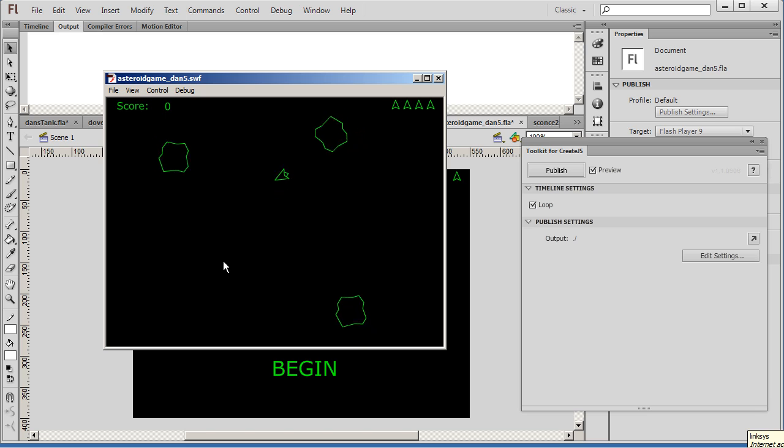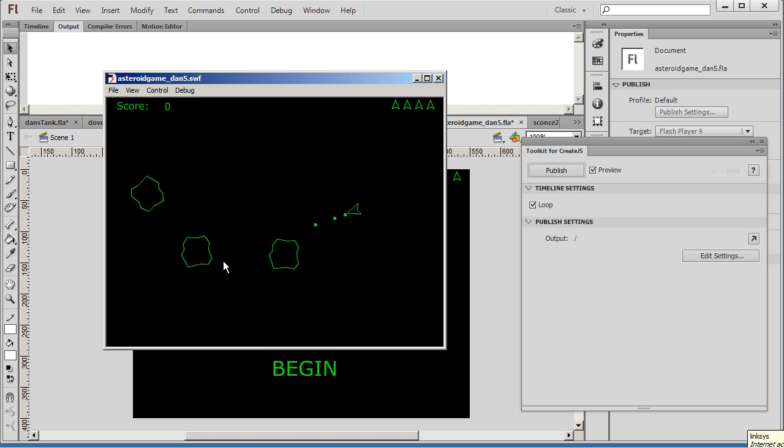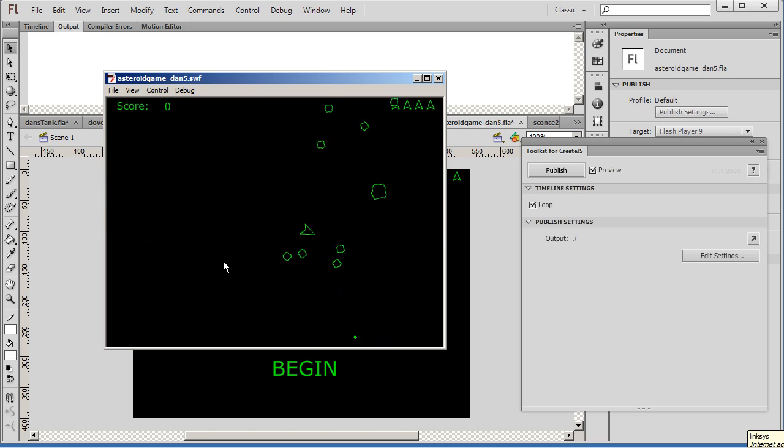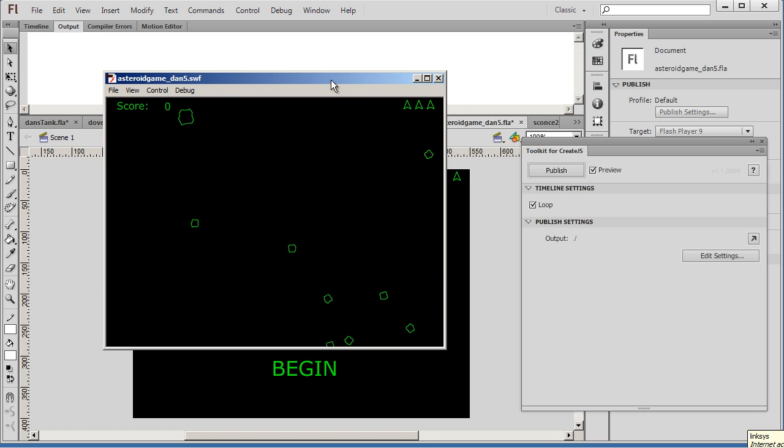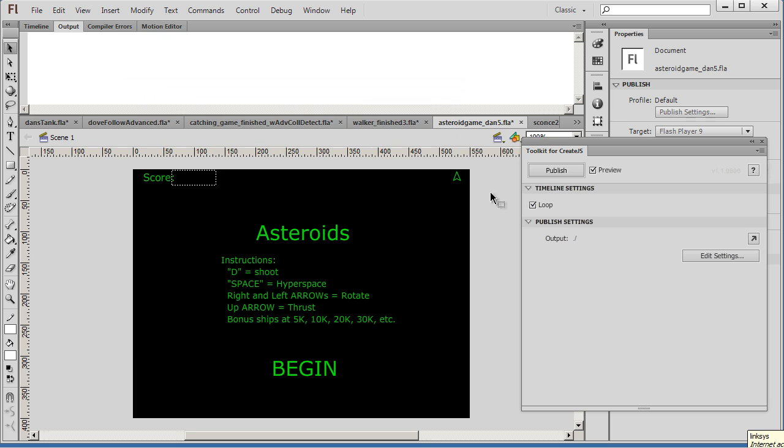And you can see the ship can fly around. And it's just like asteroids. You can shoot. So there it is. There's the Flash game. So we'll close that out.